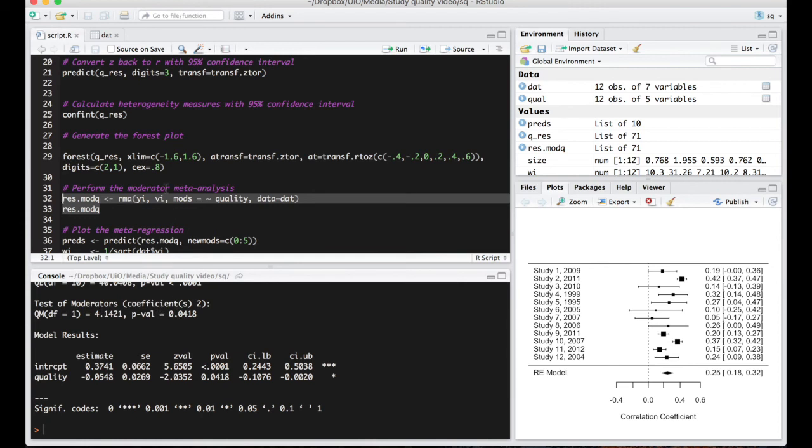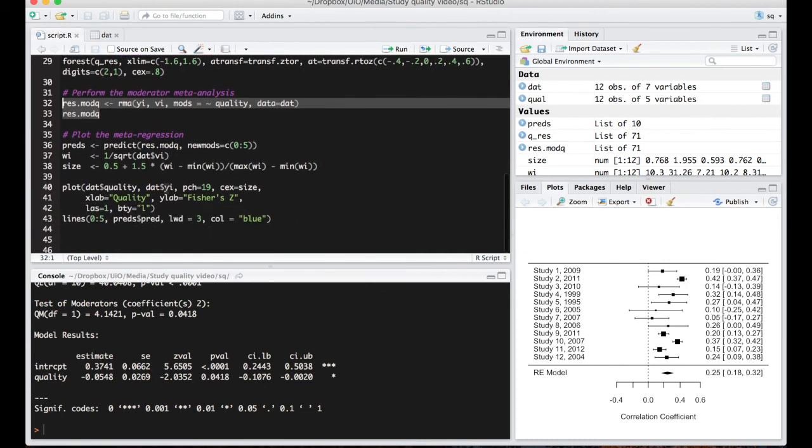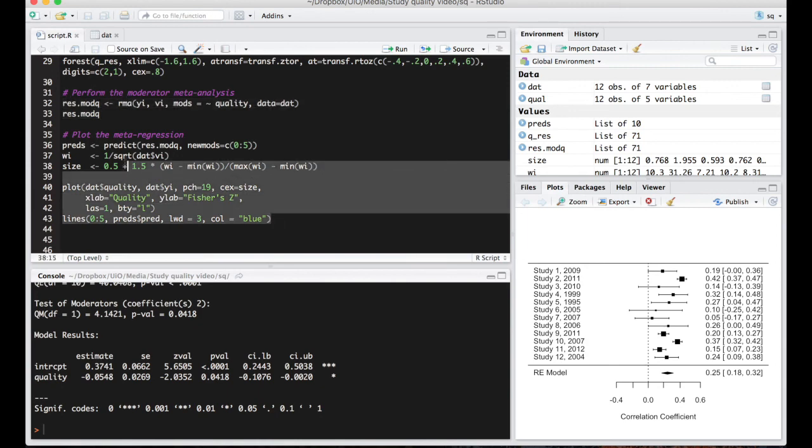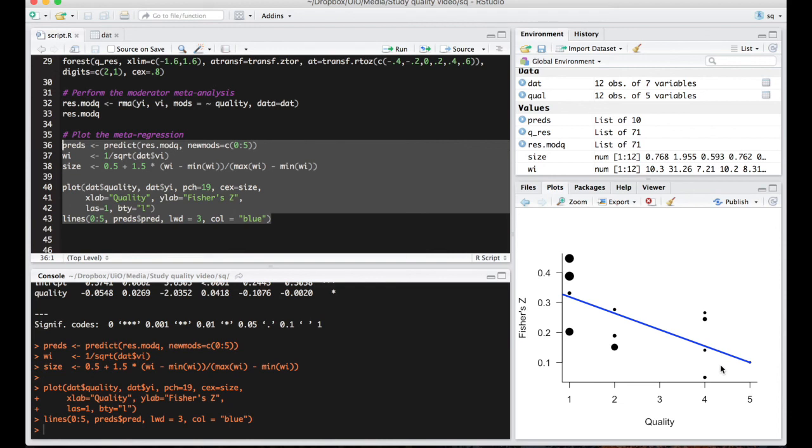But what does this actually look like? Well, we can actually plot the meta-regression and we do that here. Now you can see the worst quality studies tend to have higher Fisher Z scores, whereas the better quality studies tend to have lower Fisher Z scores. So in this case study quality was an important moderator of the summary effect size that we found.